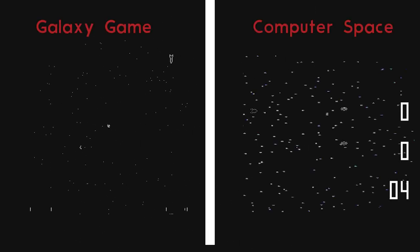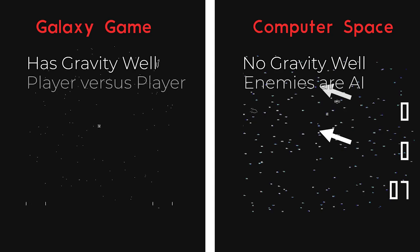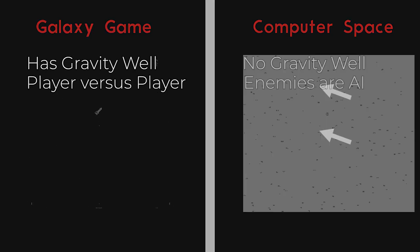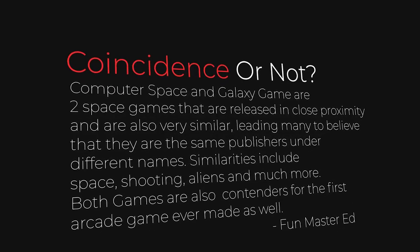But in Computer Space, there isn't any gravity field, and the enemies are AI UFOs that just move in a zigzag pattern. Even with these differences, this seems oddly coincidental.